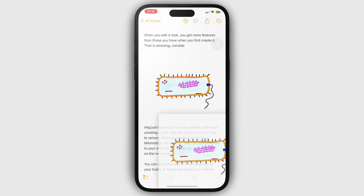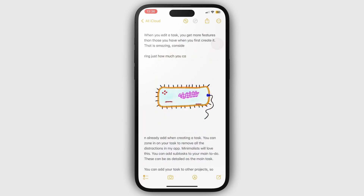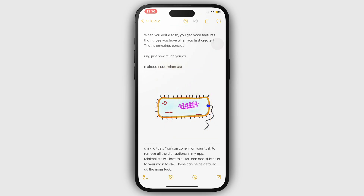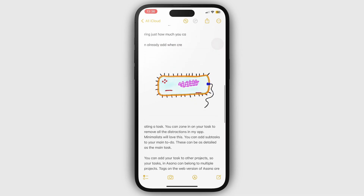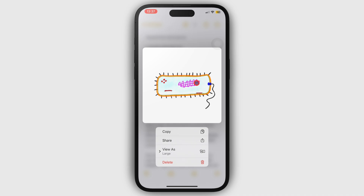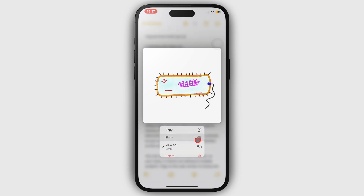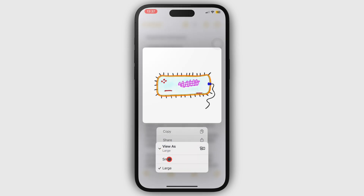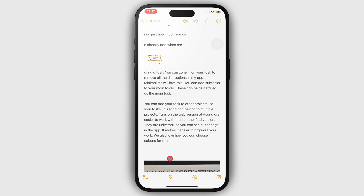Body text images go above or below your text in a block of their own that does not mix with text. Long pressing the image gives you options to copy, share, or view as — to display the image as small or large.